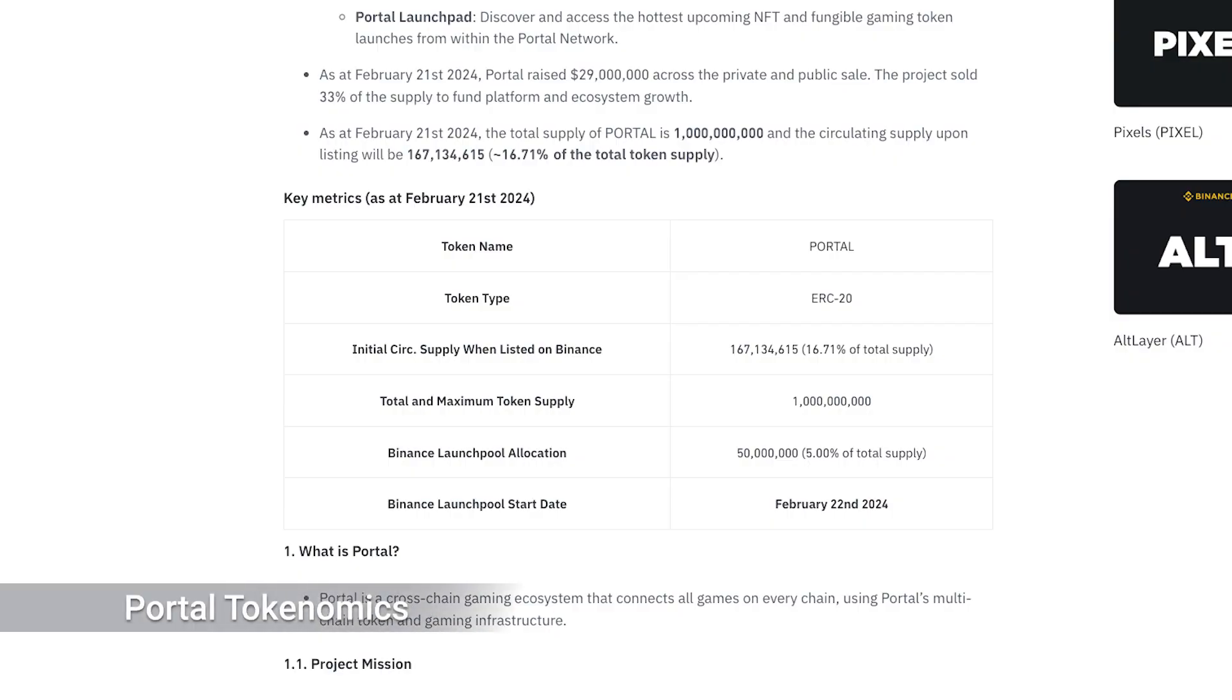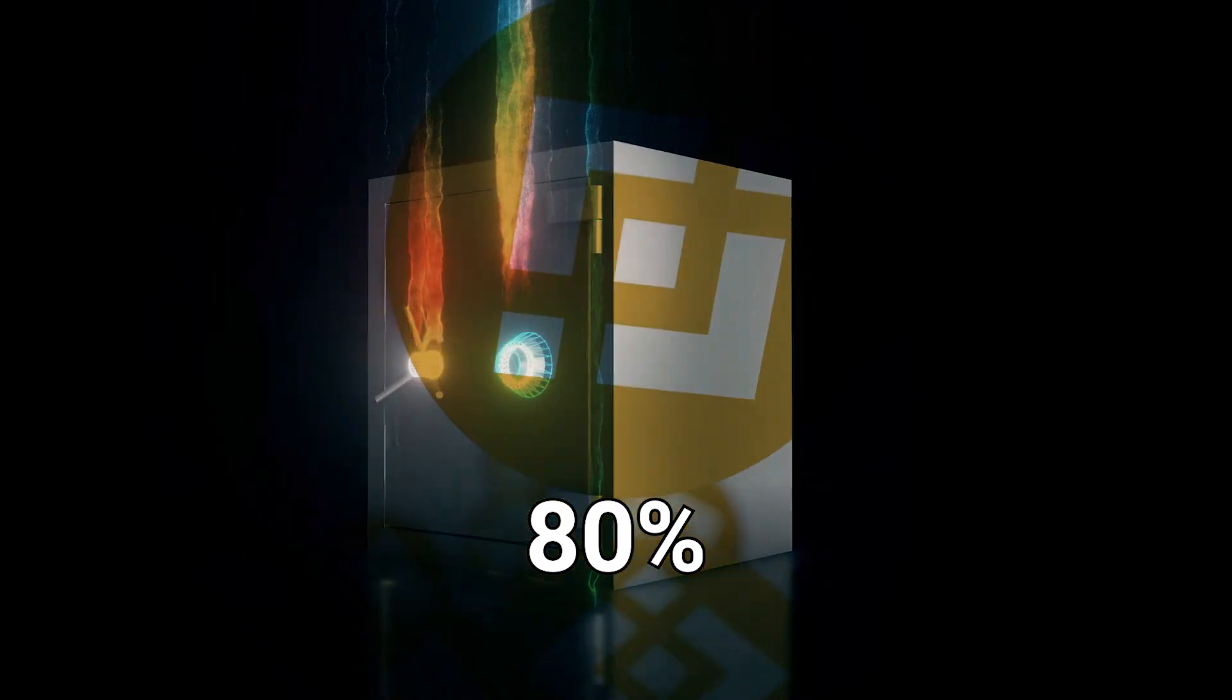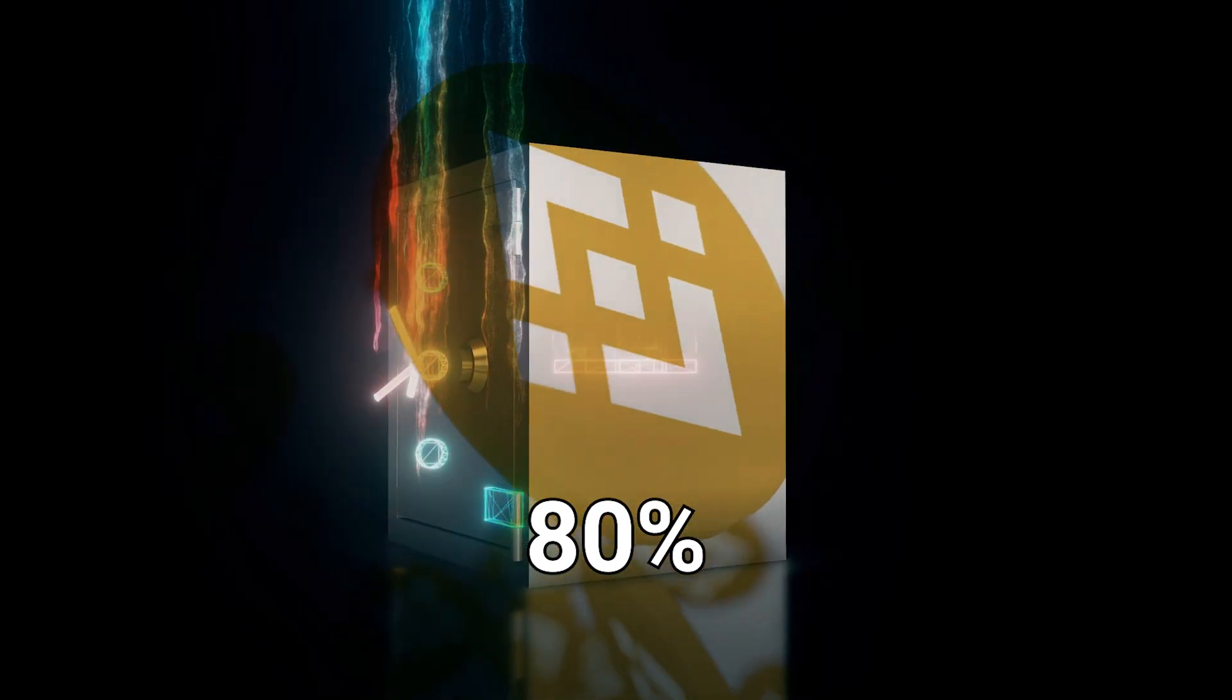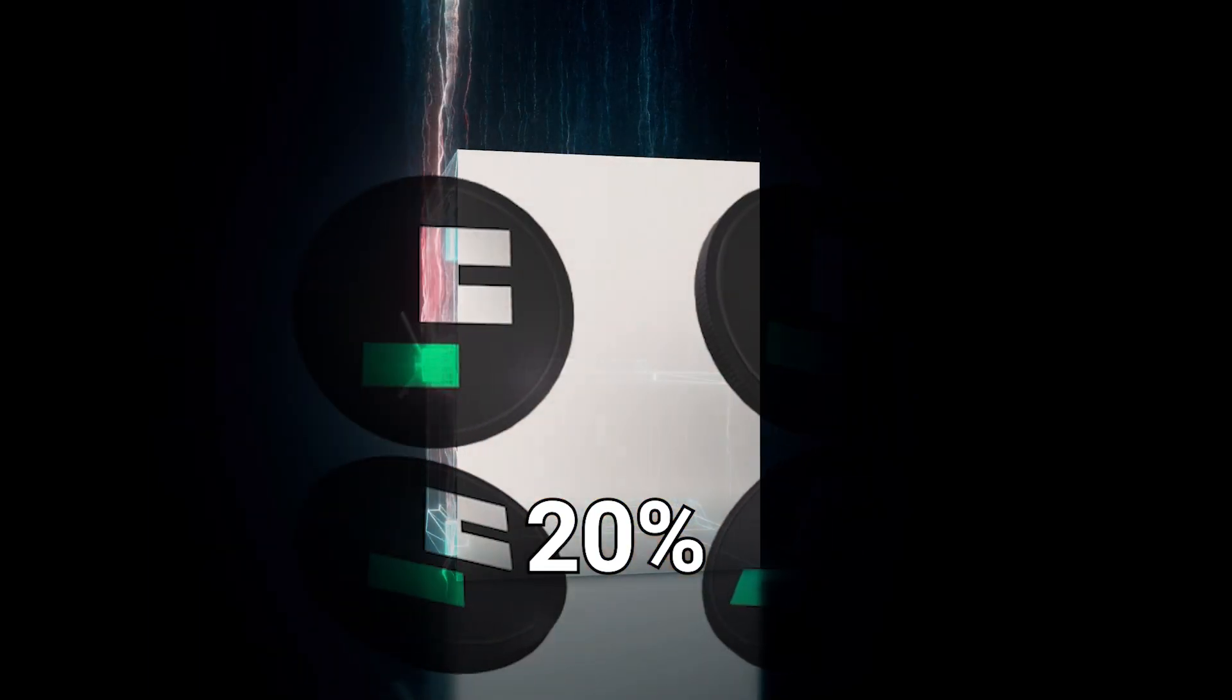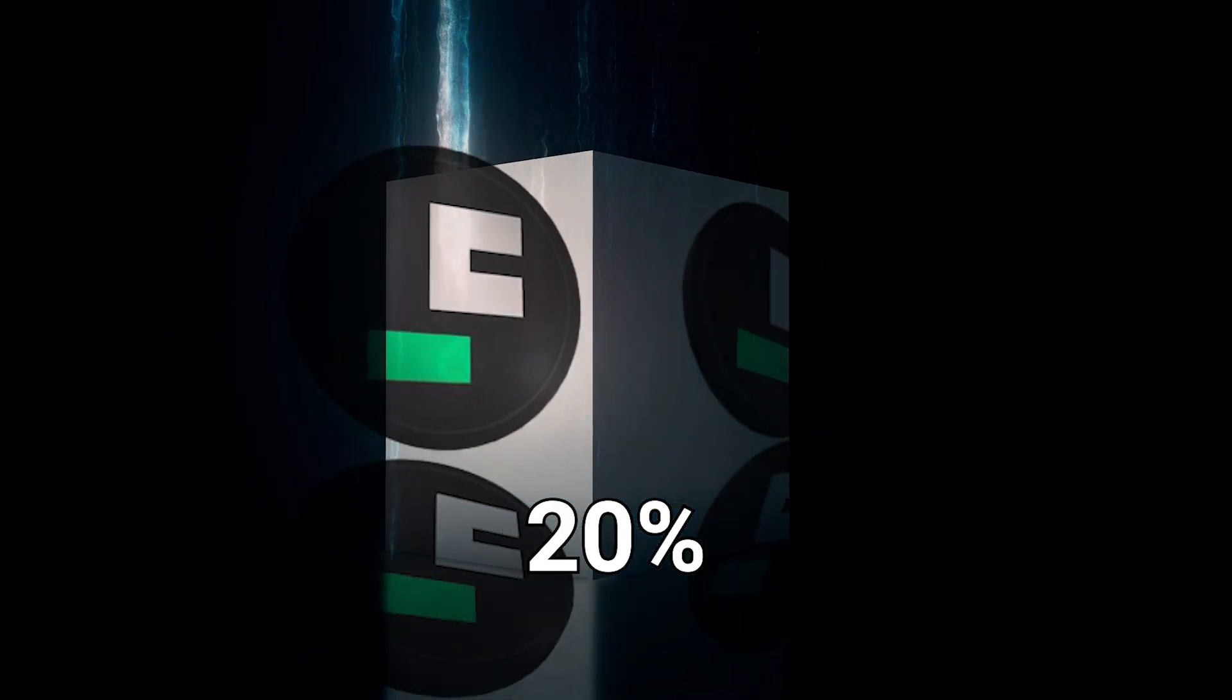Portal has a maximum supply of 1 billion tokens, 50 million of which will be distributed to users on Binance Launchpool. This corresponds to 5% of the supply. 80% of the Portal tokens distributed through Launchpool will go to BNB stakers, while the remaining 20% will be distributed to FDUSD stakers.